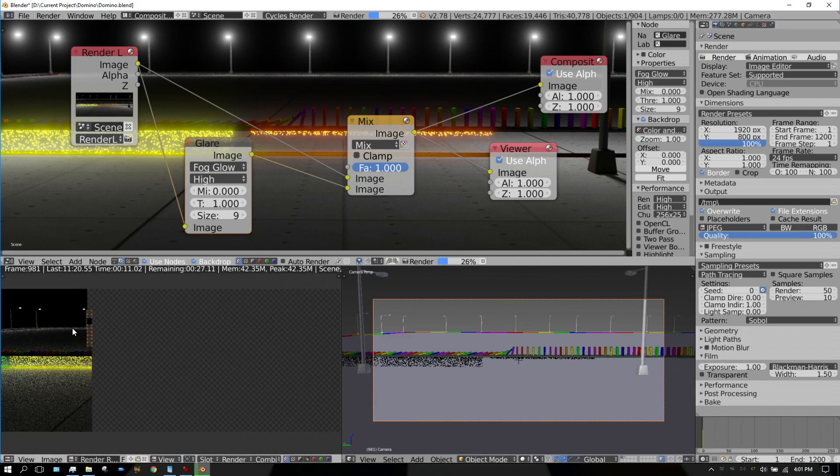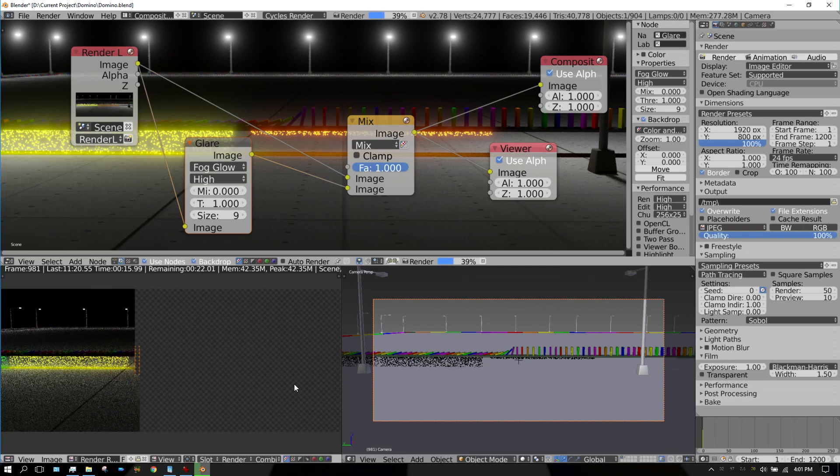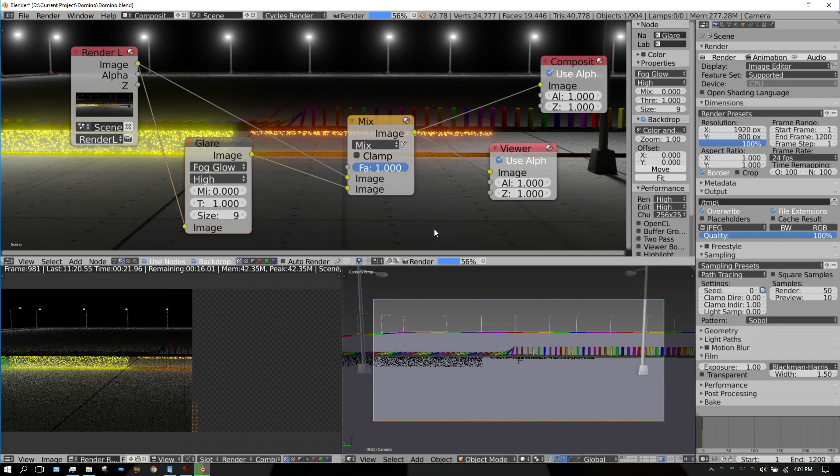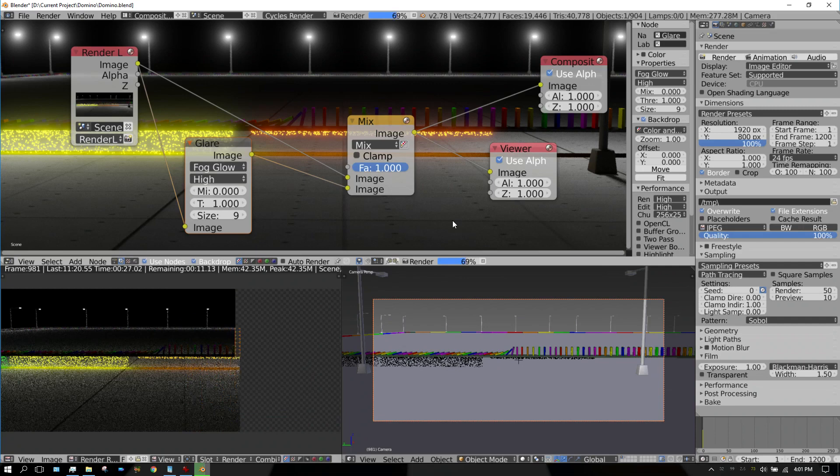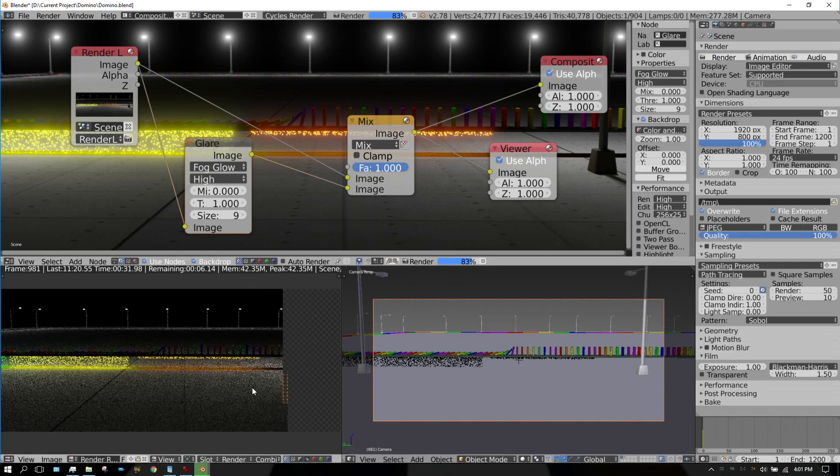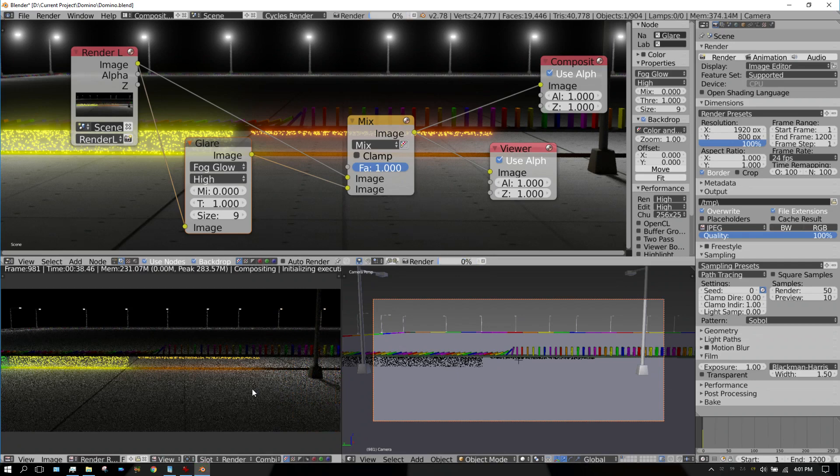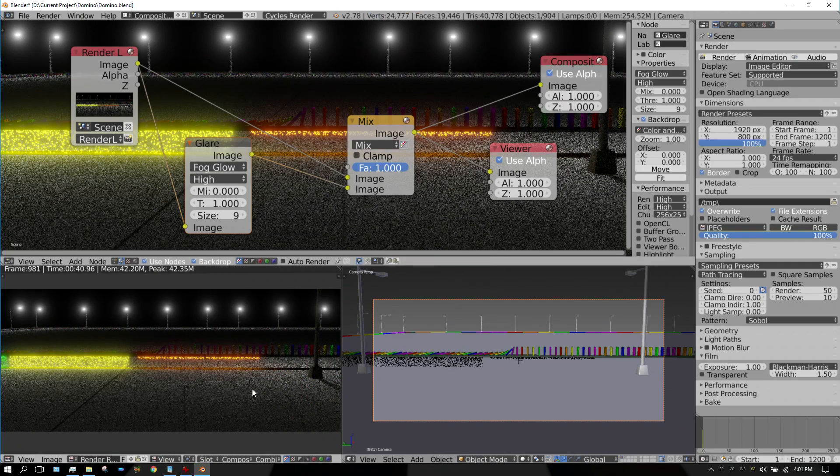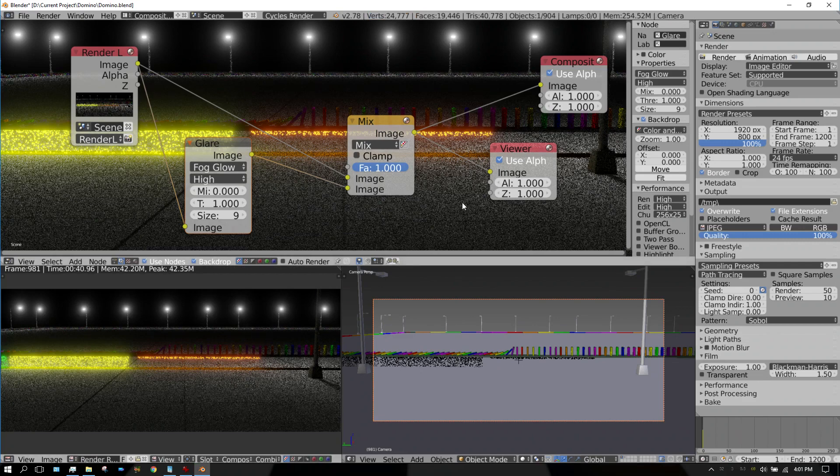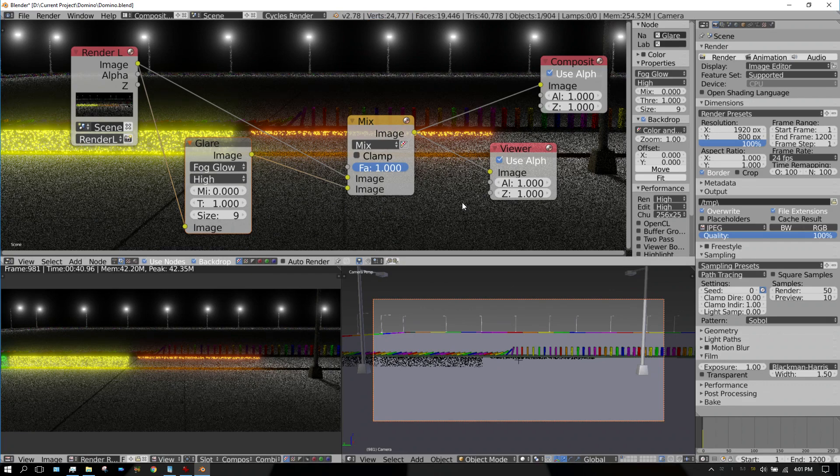And as you can see the street lights, there's no glow to it, but whenever it gets done rendering, then the compositor will kick in and it will apply the glare effect to it. I need to get me a good GPU. All right, see, it's just as simple as that. Once you have this set up, it doesn't matter how many frames your animation is - every time it renders one frame it will apply the glare effect to it.